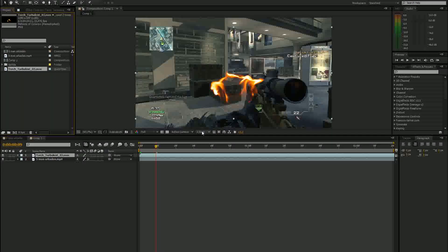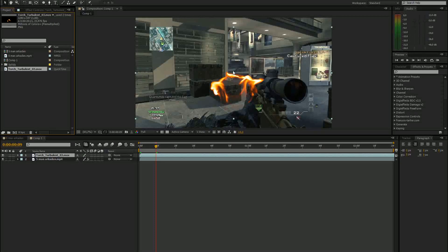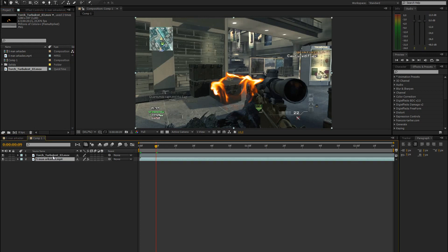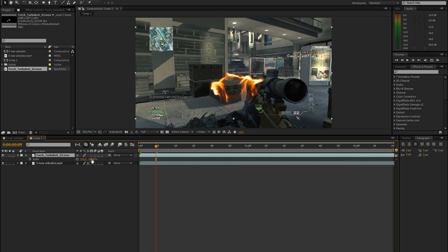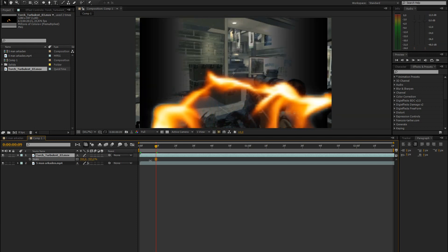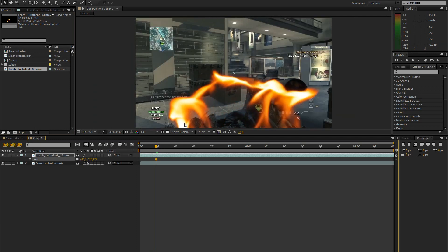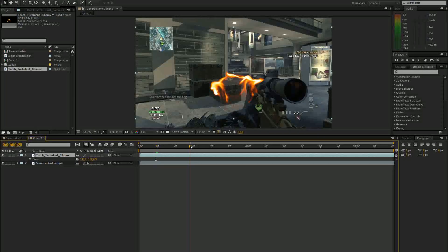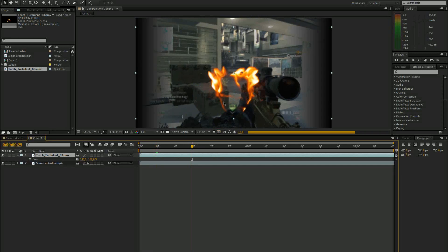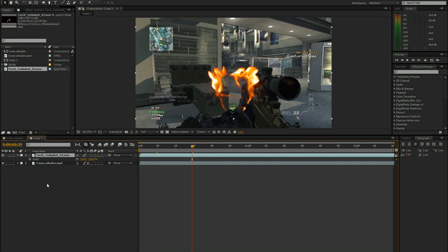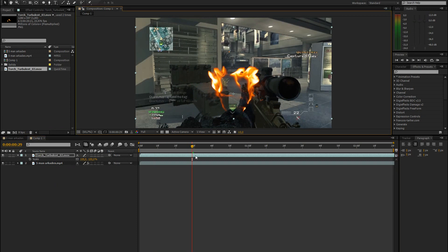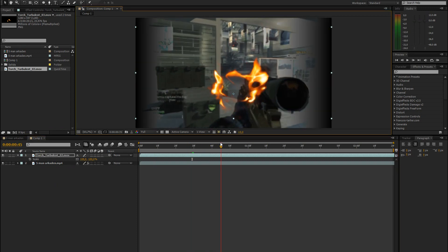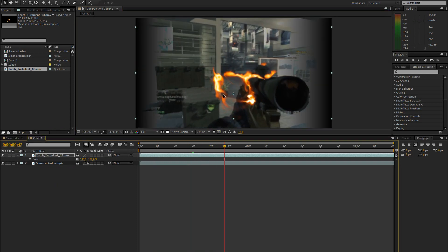So the first thing we have to do is change the anchor point of the fire, because if we scale it up and down now, it will scale from that point. But we want it to scale up from the middle of the fire. So to do that, just select the fire layer and click and hold Y. And then you just drag that point into the middle and then just scrub through and see if it fits.